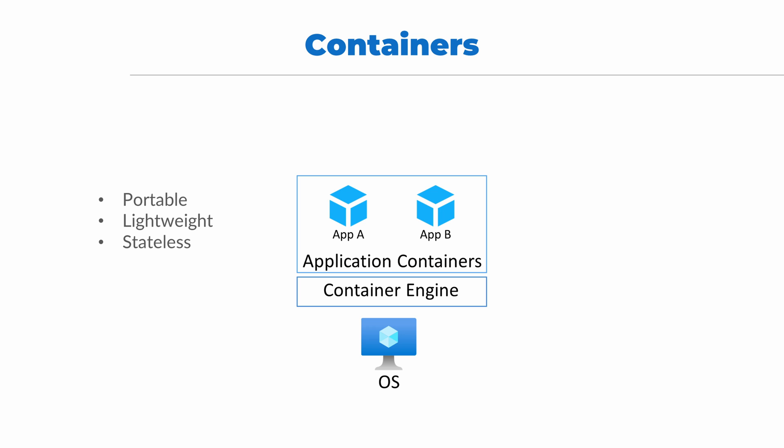Containers are also stateless. That means there are no records of changes while the container runs. Basically, if we restart or destroy and recreate a container, it will be the same each time it starts up. If we need to modify a container, we have to update the source container image.